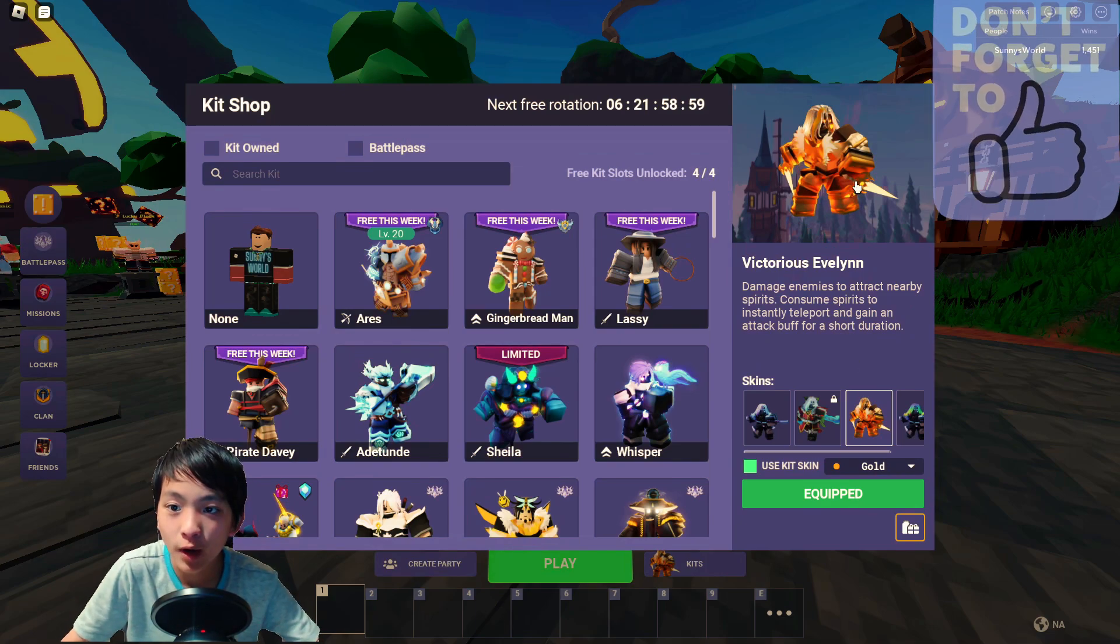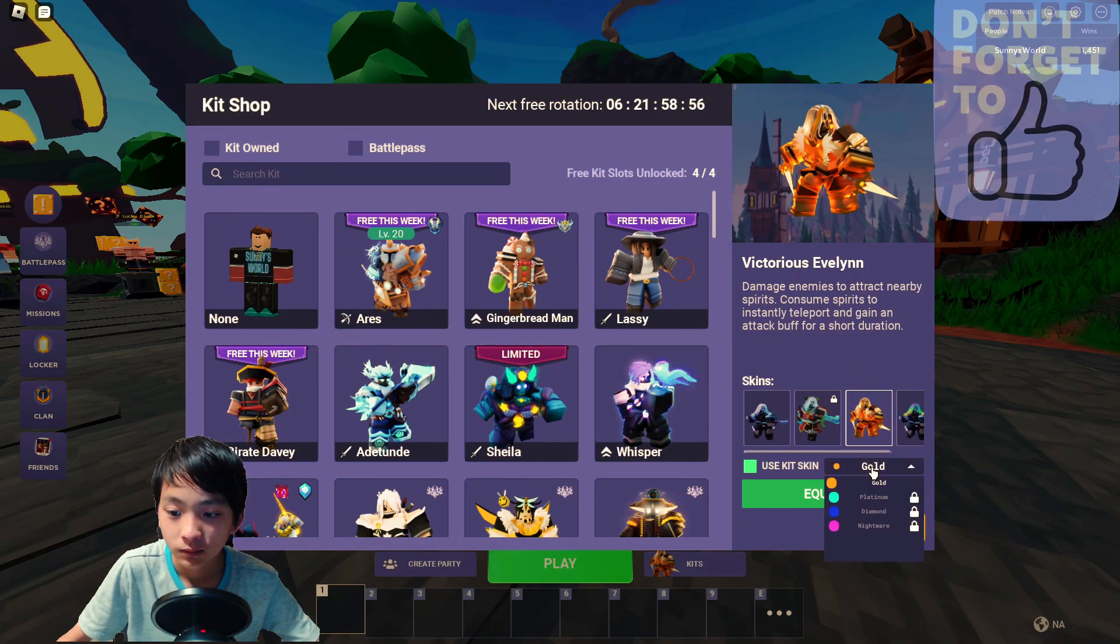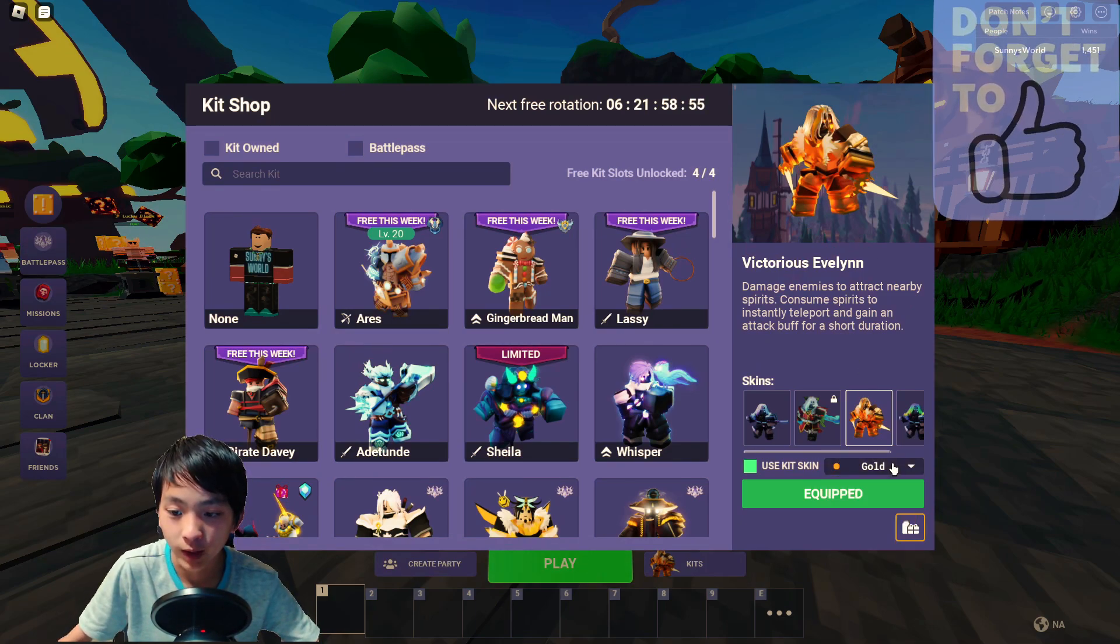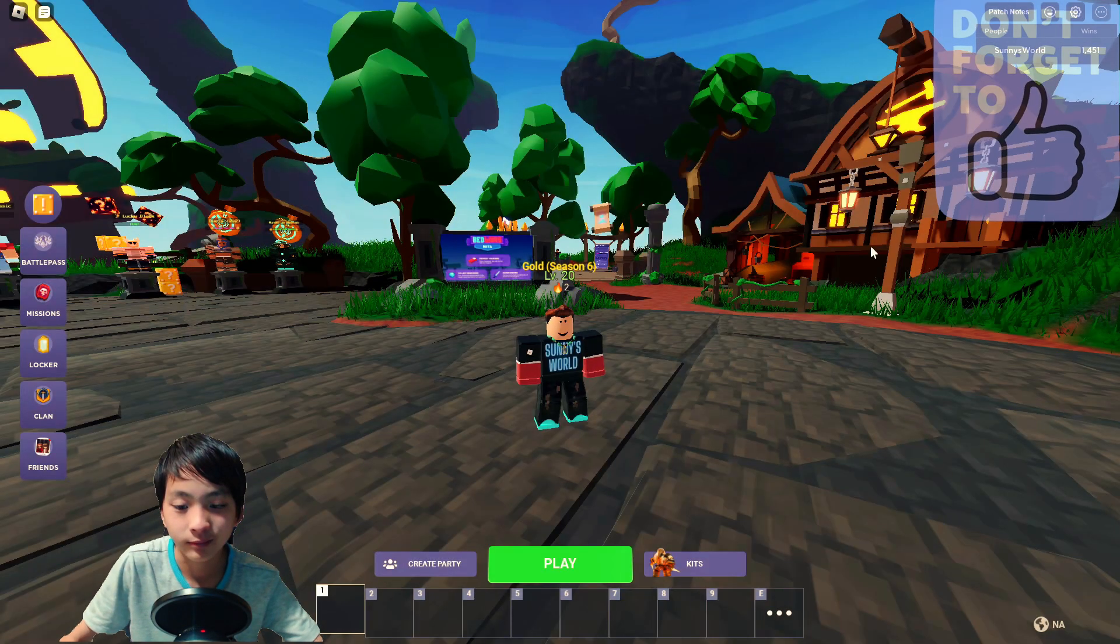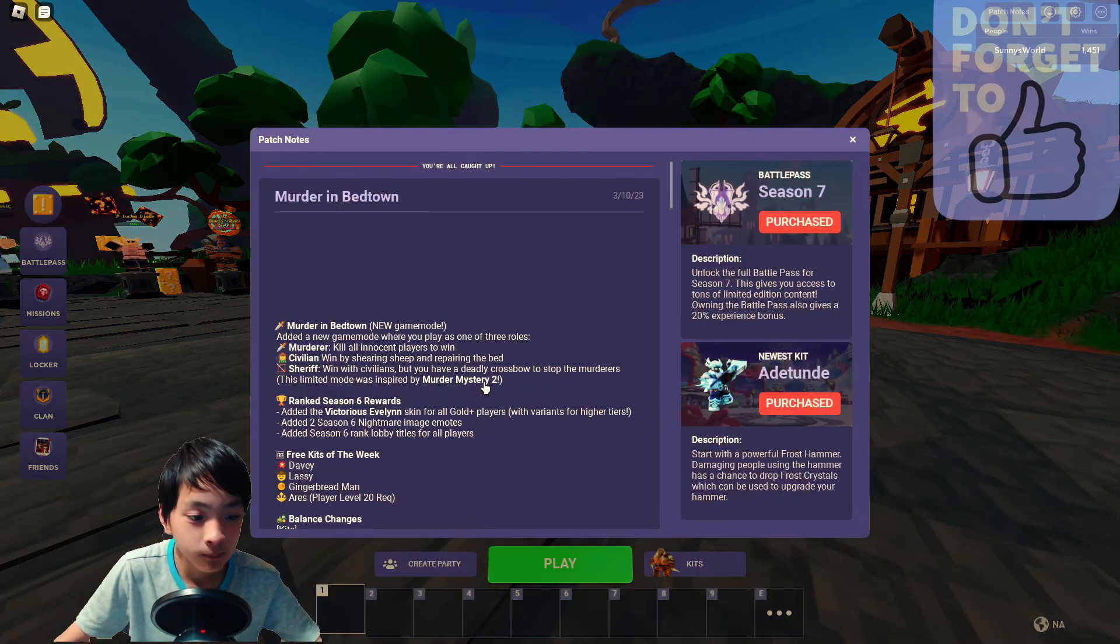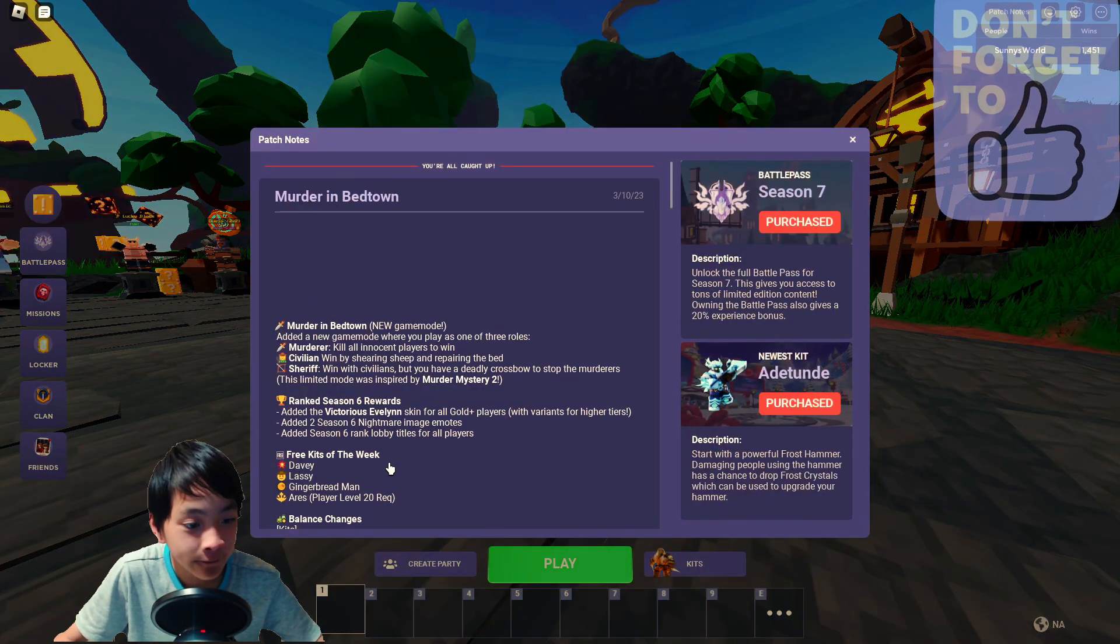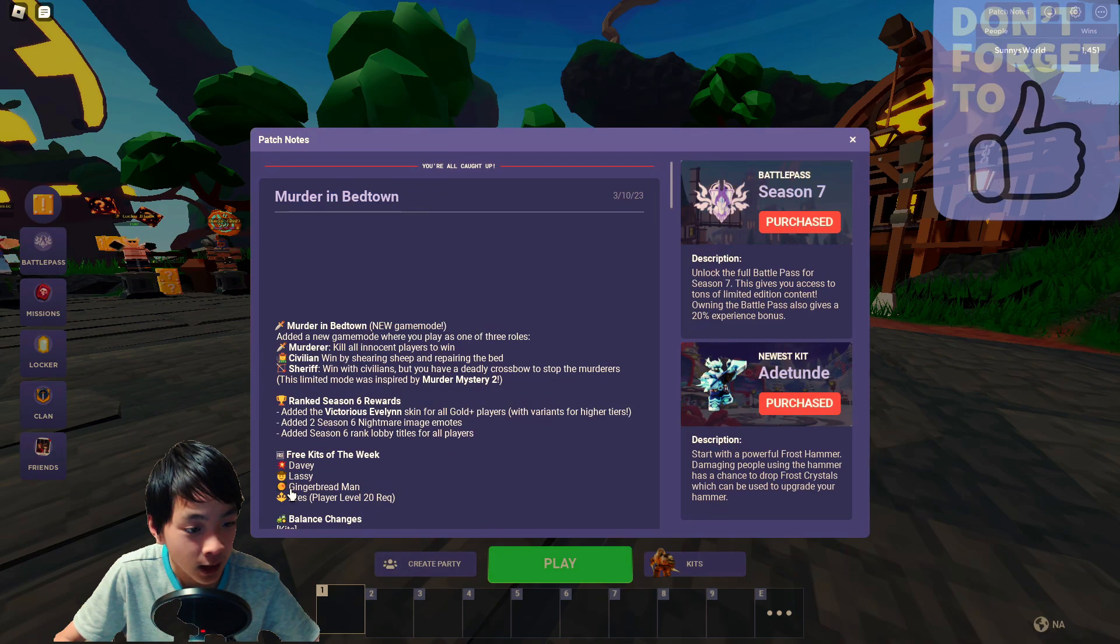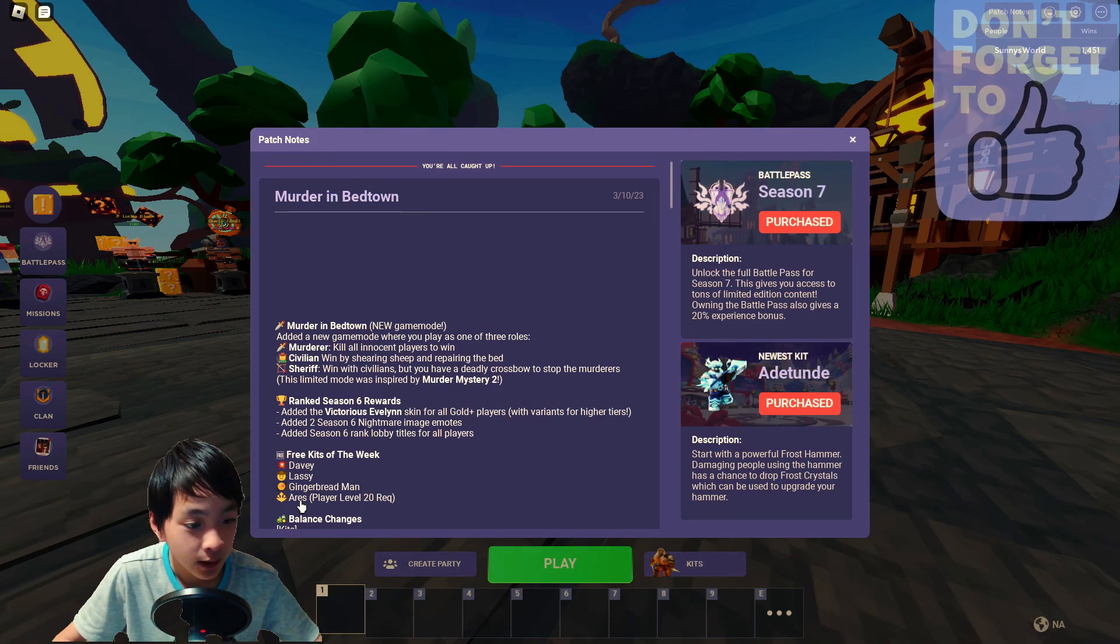I got the gold one. I don't need the gold one. Three kits of the week: Davy, Lassie, Gingerbread man, and Ares.